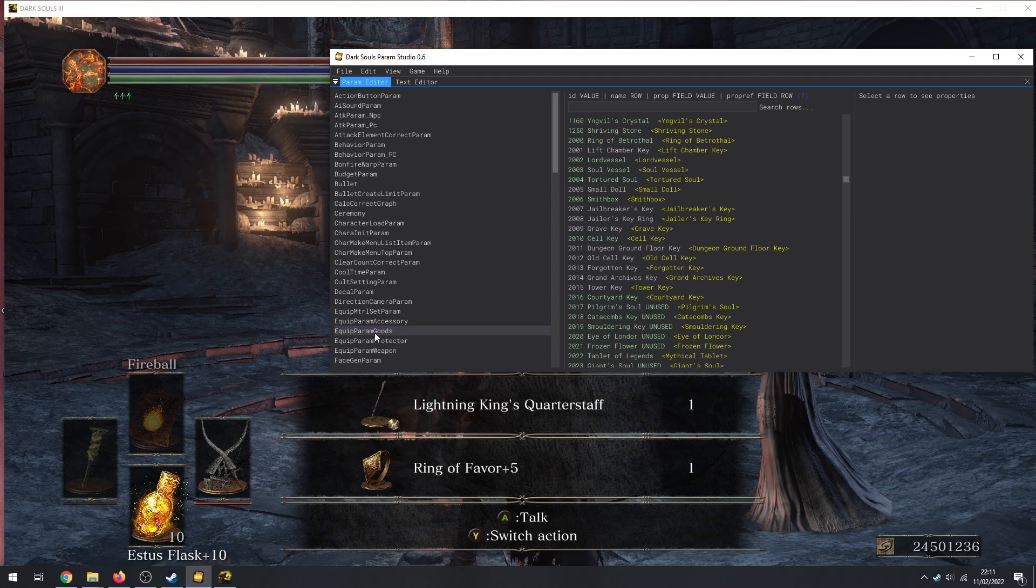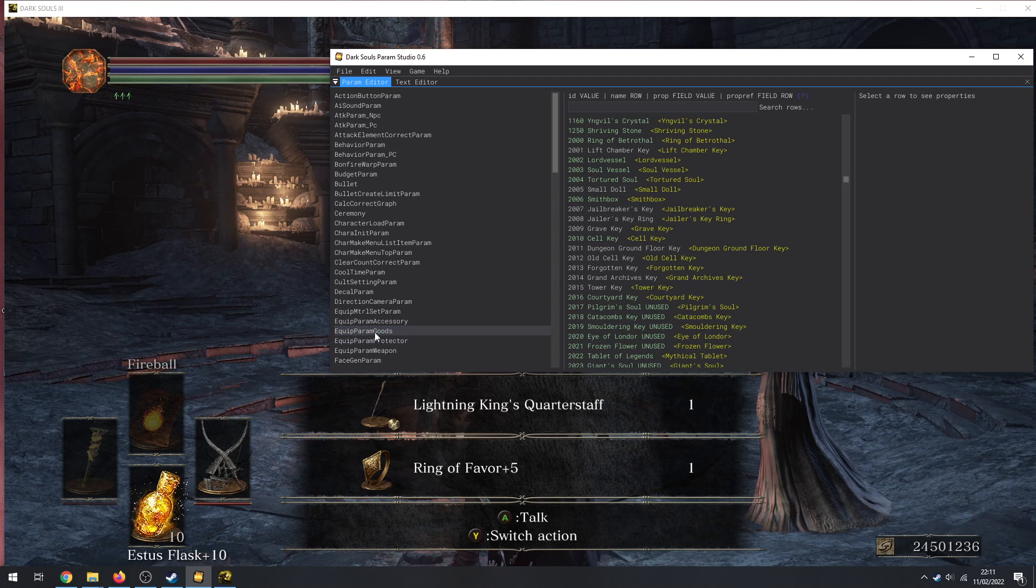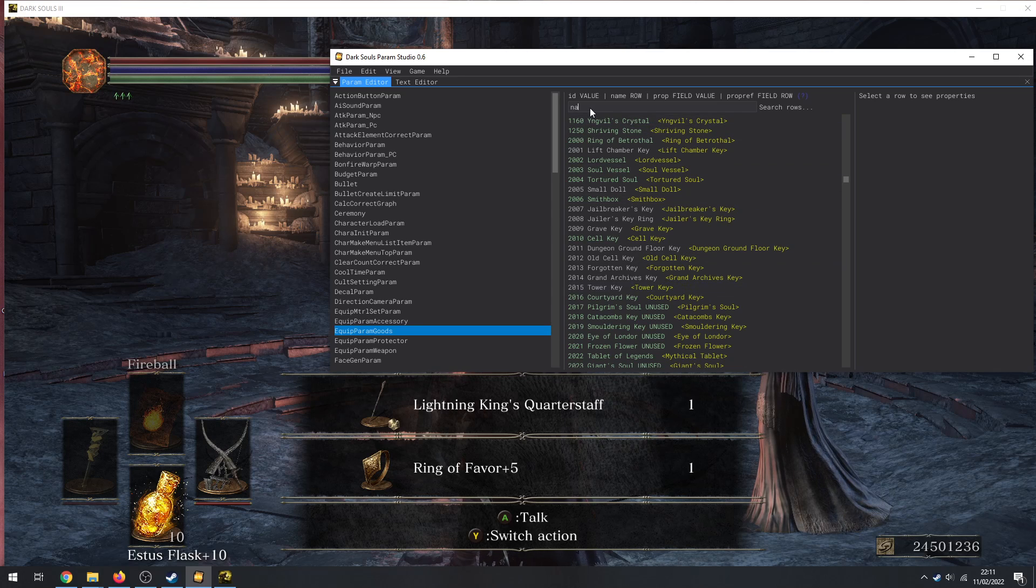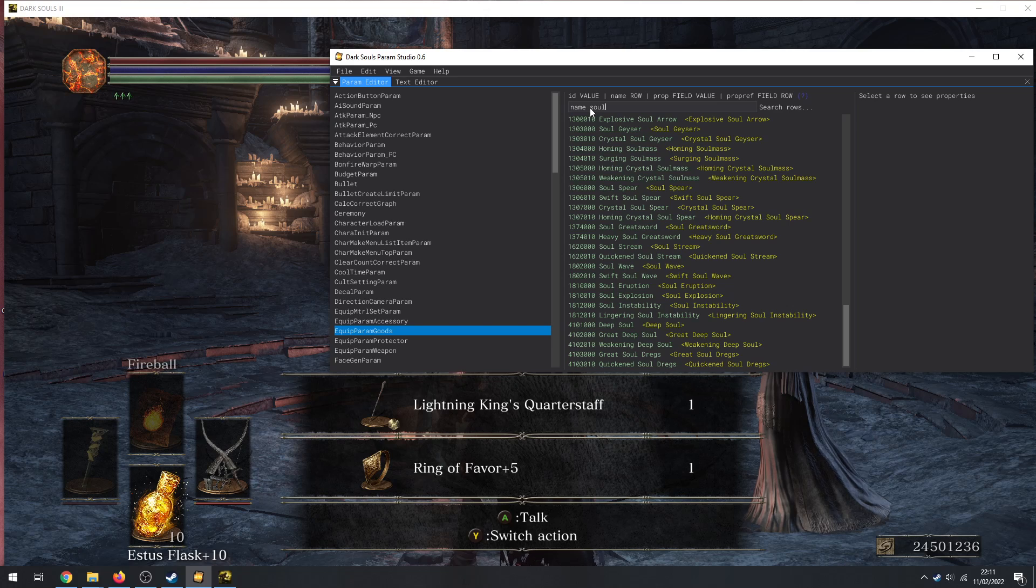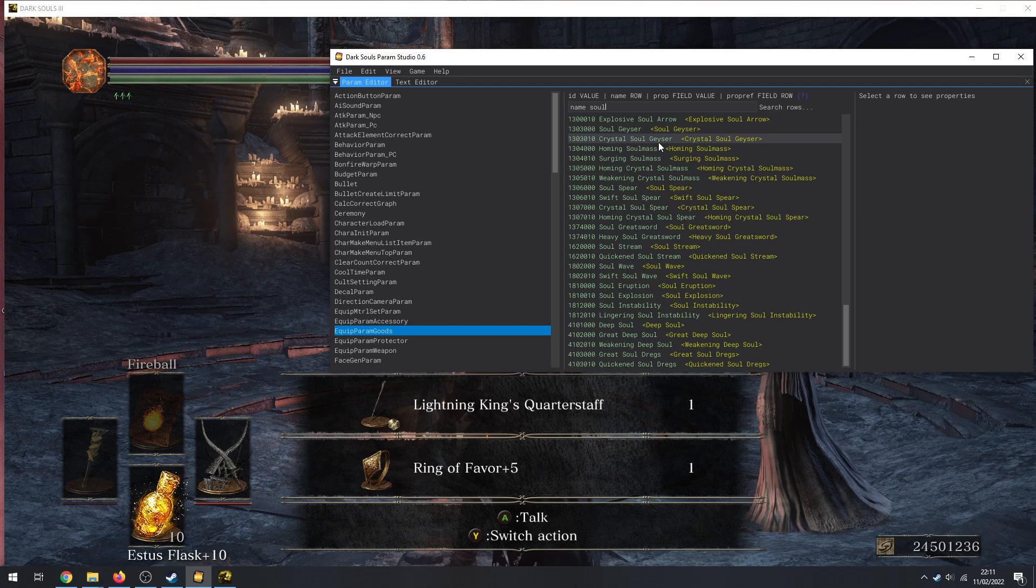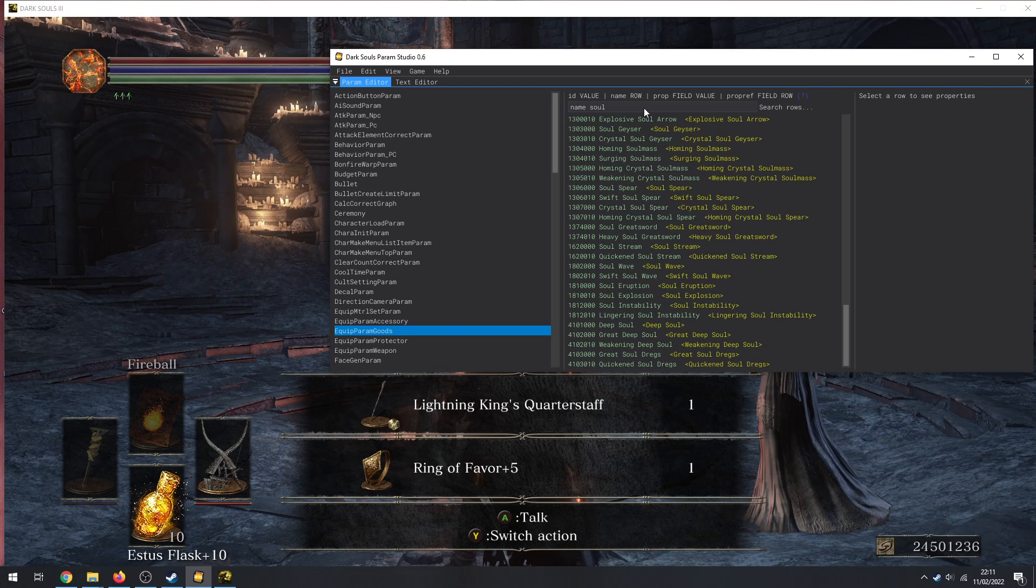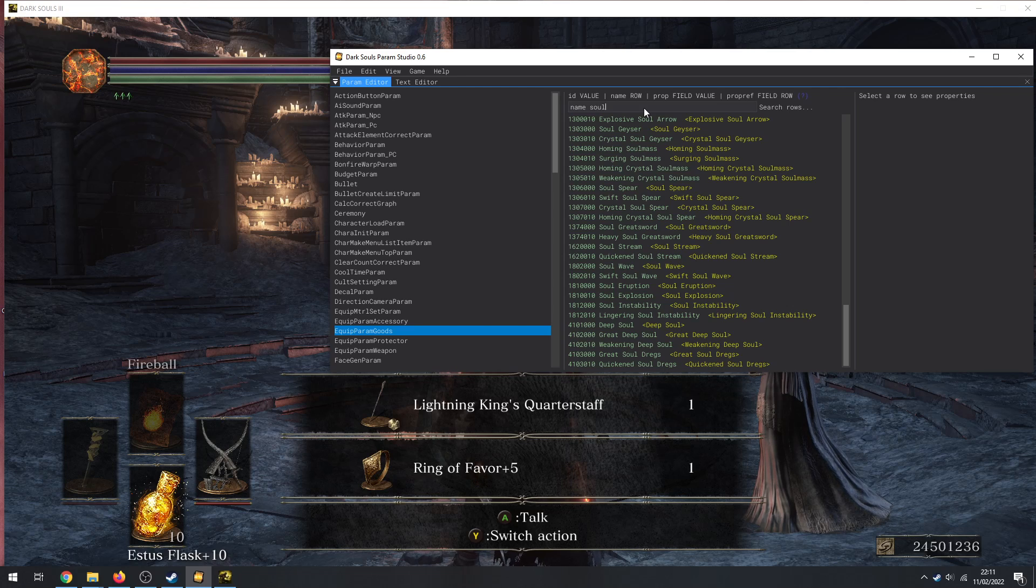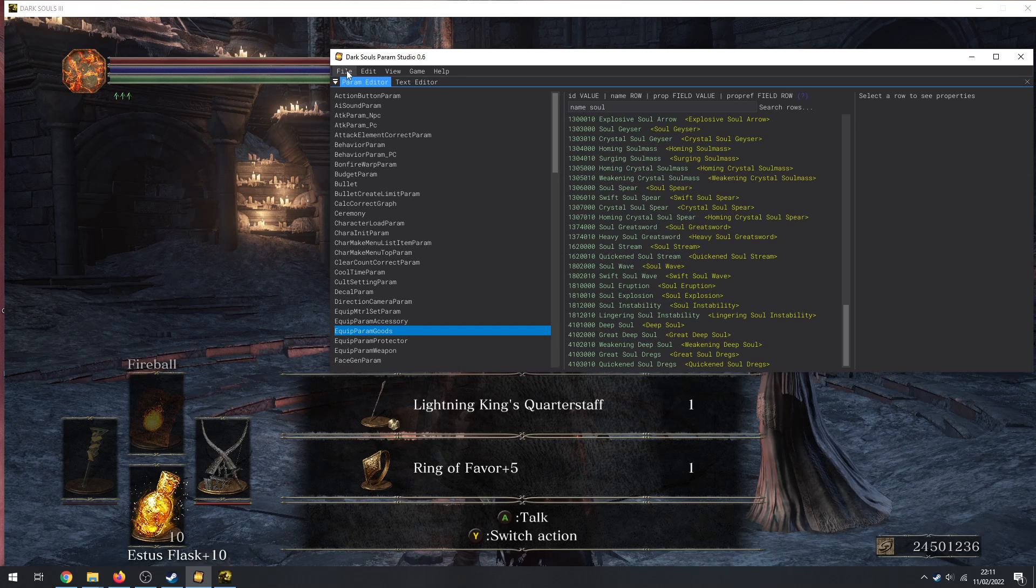So, Alluring Skulls, all different resins, pendants, all sorts of stuff in here, souls, all sorts of useful stuff in here. Just simple way to put it: EquipParamWeapon is weapons, EquipParamProtector is armor, EquipParamAccessory is rings, EquipParamGoods is anything else in that category, and that includes spells by the way.